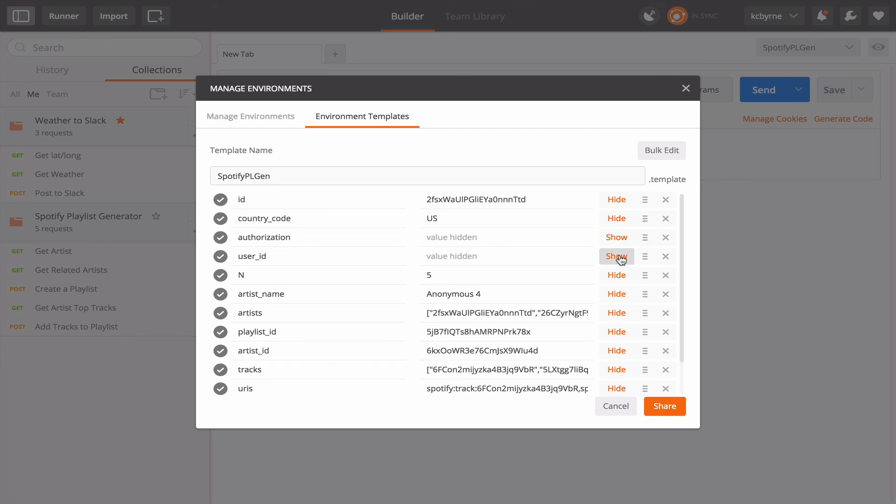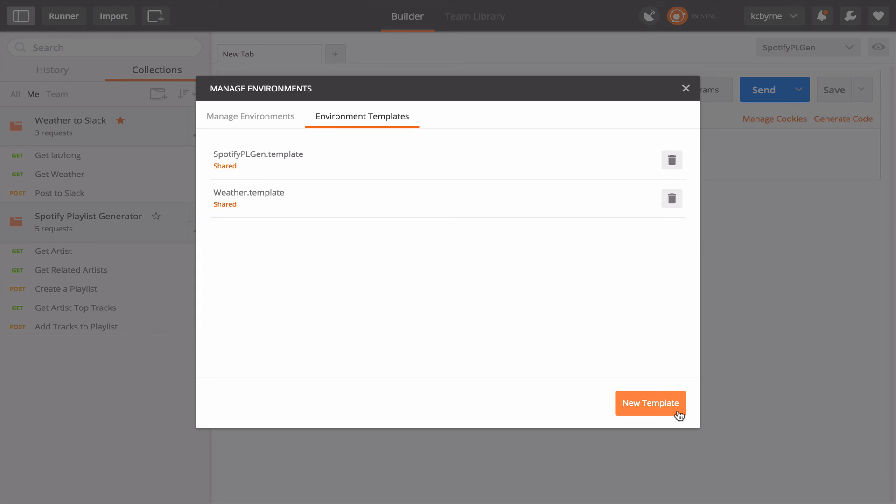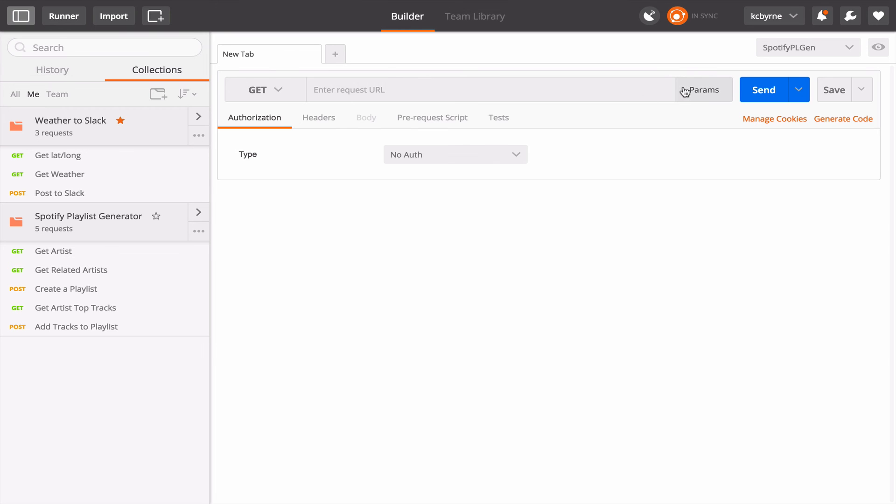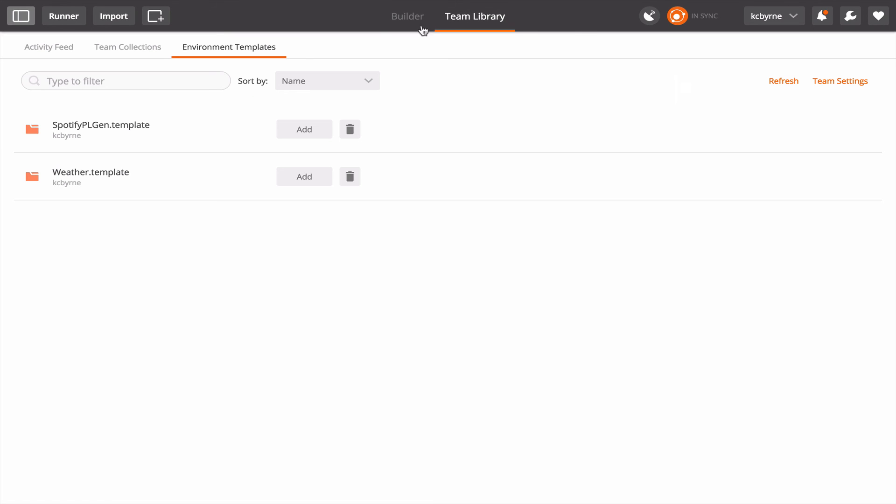Maybe those are two values that I'm willing to share the environment with my team to use as a template or as a kind of an outline of how to use the rest of the collection, but maybe I don't want to share those particular variable values. So I can go ahead and share it. It's going to be called Spotify PL Gen Template and there are my environment templates. So I can go back to the team library and now I have shared one. So if someone was using my Spotify collection they would be able to choose this template for an environment to help it run.